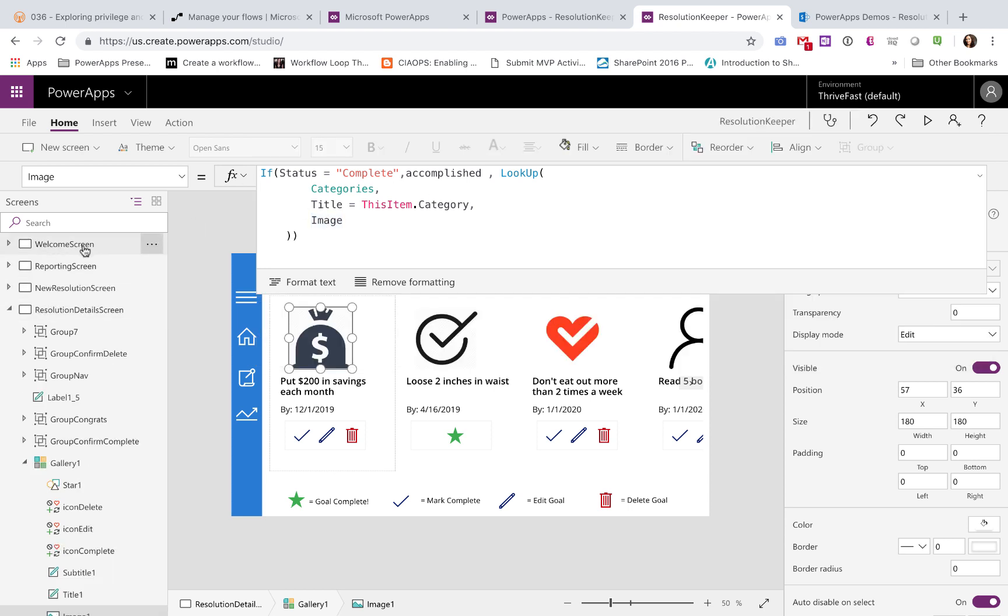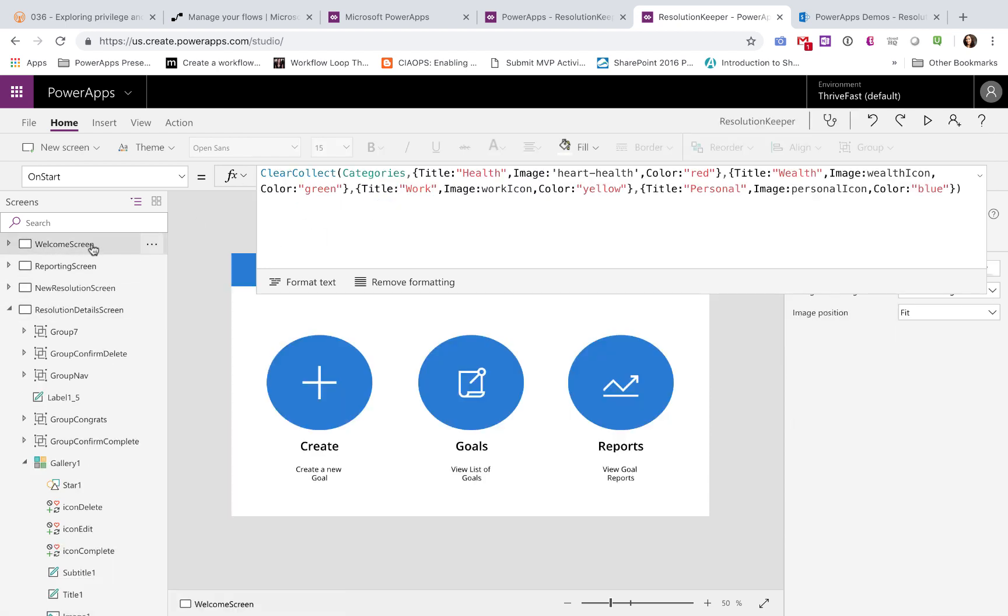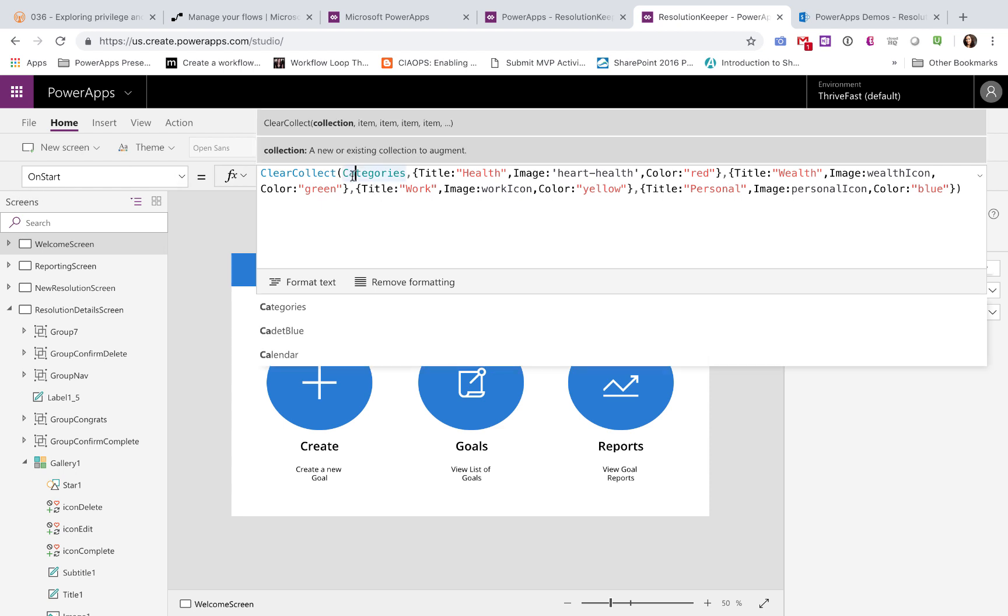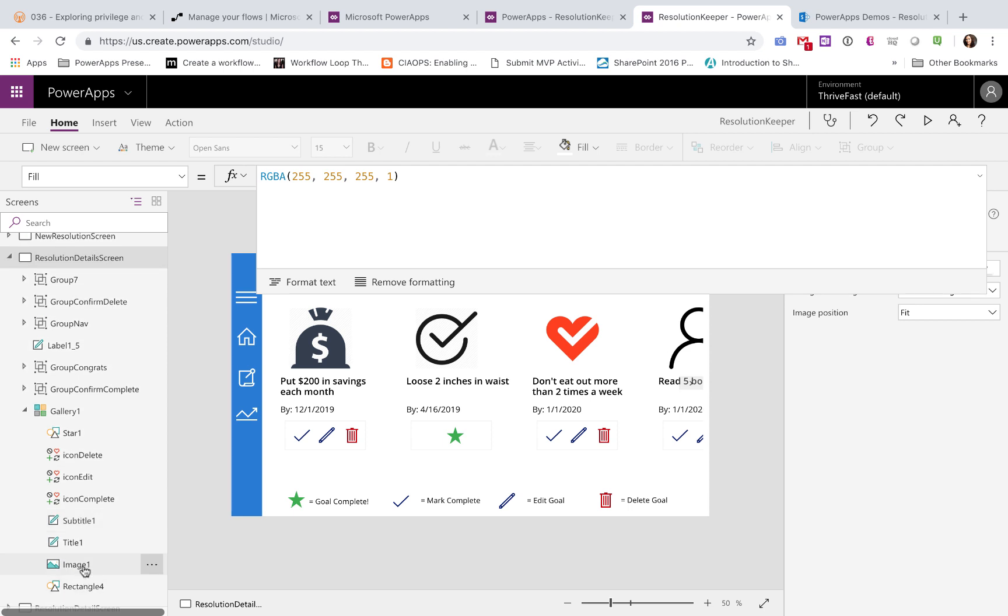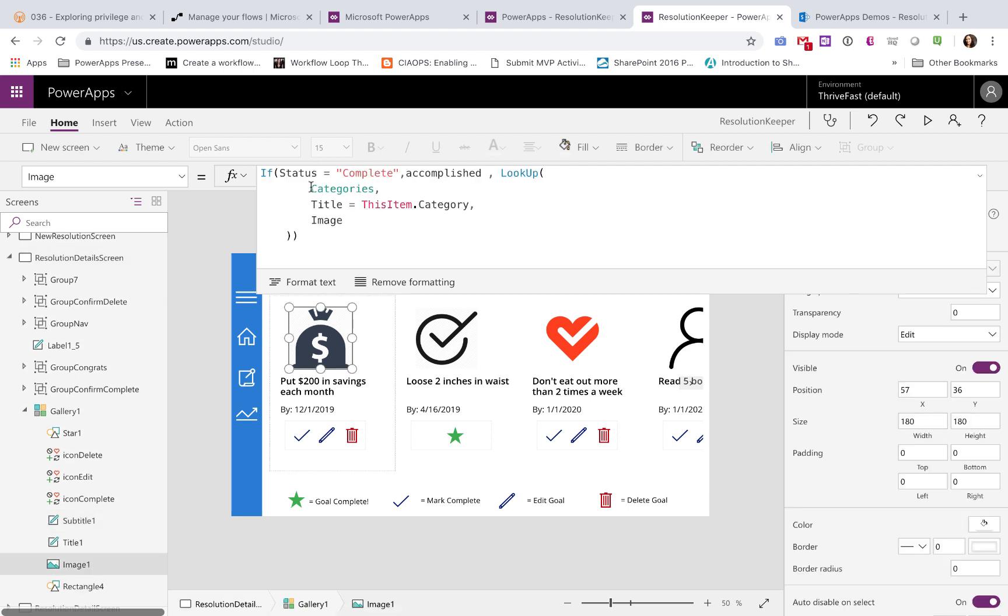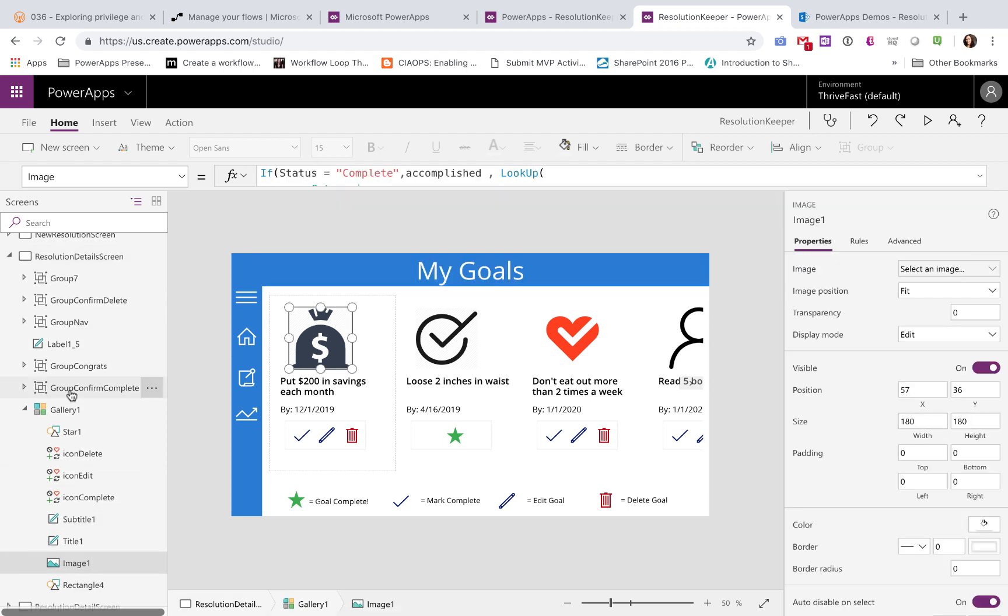So just taking a step back, if we go back to that welcome screen, and on the on start property, that's why on this collection, I'm defining the title, which is the category name, and the image here. So that I can look up to this and pull in the necessary image in that lookup function that we see here.